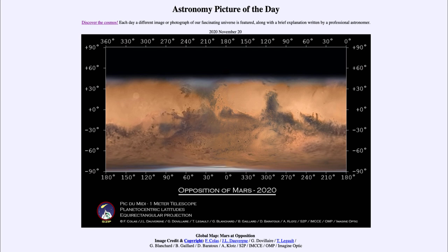That was our picture of the day for November the 20th of 2020, titled 'Global Map Mars at Opposition.' We'll be back again tomorrow for the next picture. Until then, have a great day everyone, and I will see you in class.